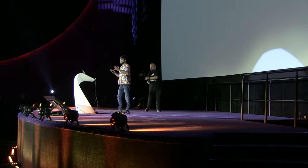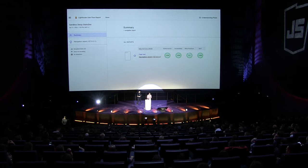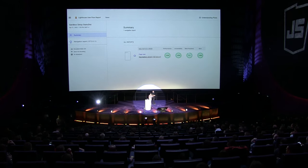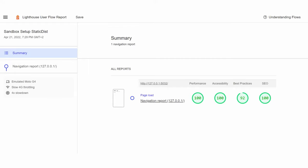You get a nice report. It analyzes for performance, accessibility, best practice, SEO, and so on. You can click on that and see details about what's wrong with your site and how you can fix that. It is quite helpful.